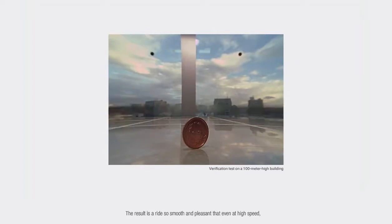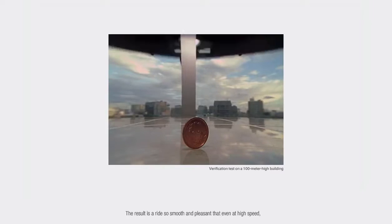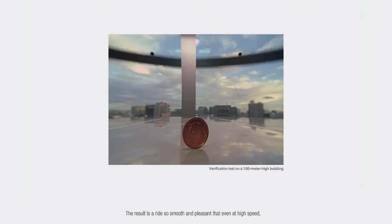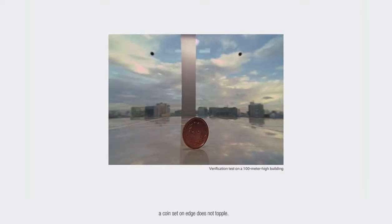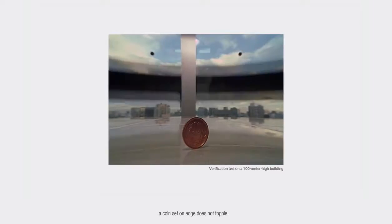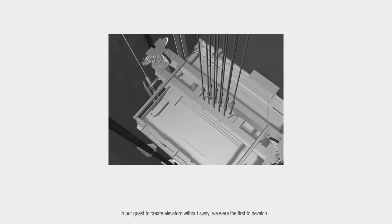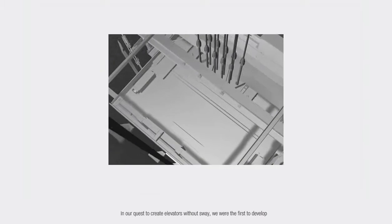The result is a ride so smooth and pleasant that even at high speed, a coin set on edge does not topple. In our quest to create elevators without sway,